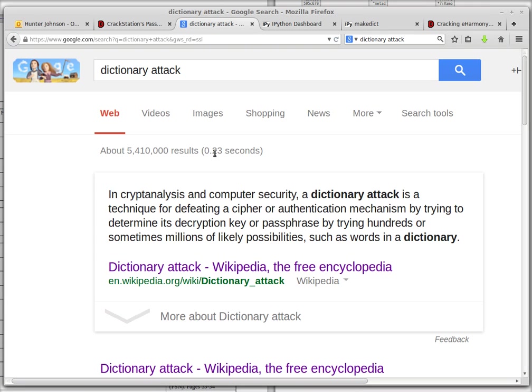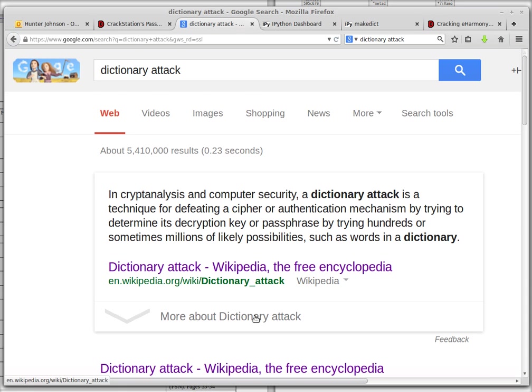In this video I'm going to do a dictionary attack. The Wikipedia article will explain it better than I could.